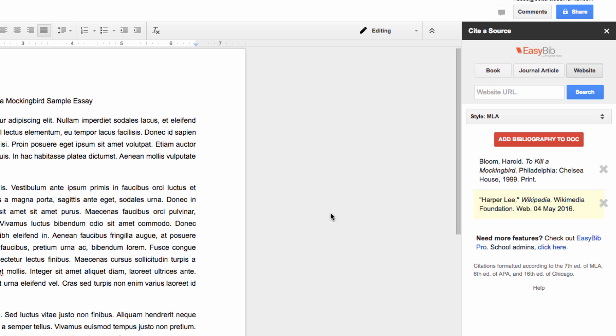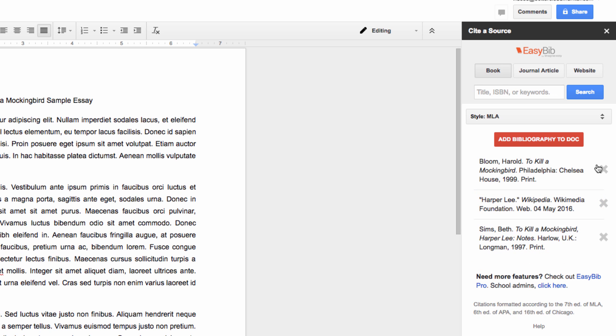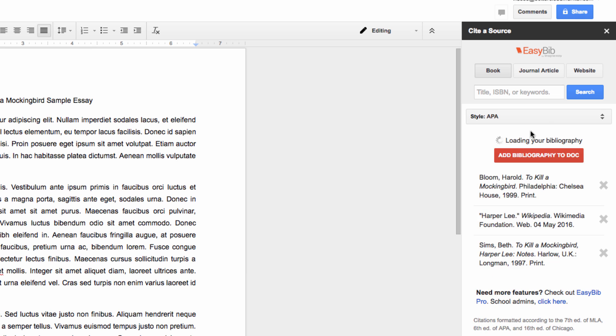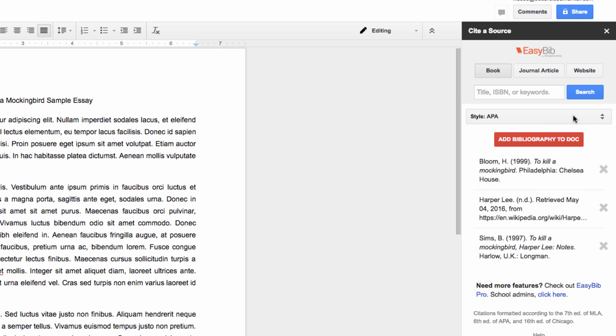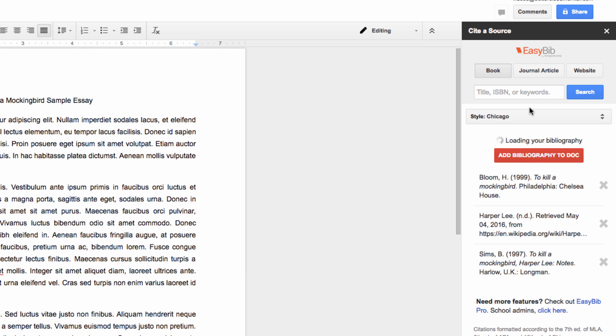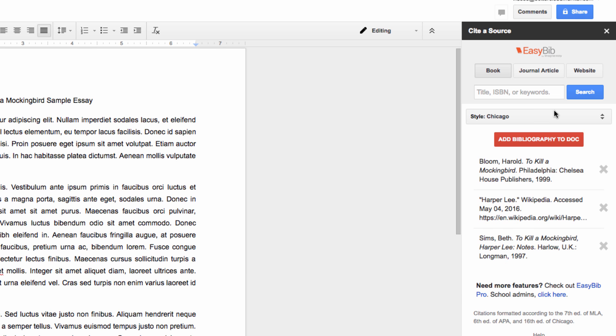You also have the option of adjusting your format, which is important to meet the requirements of your particular class or discipline. You can switch between MLA, APA, Chicago, and more by using this drop-down menu here.